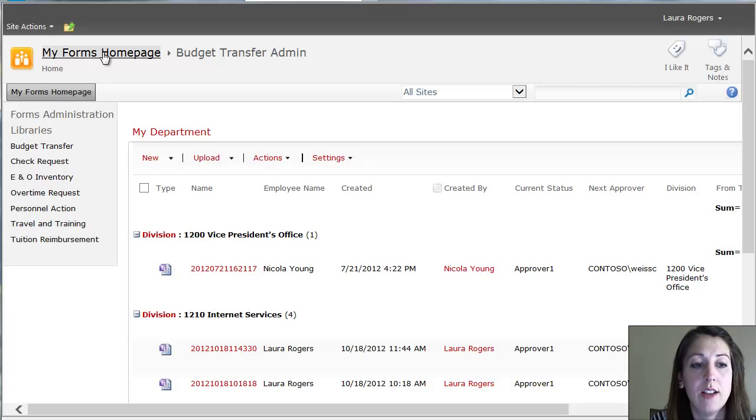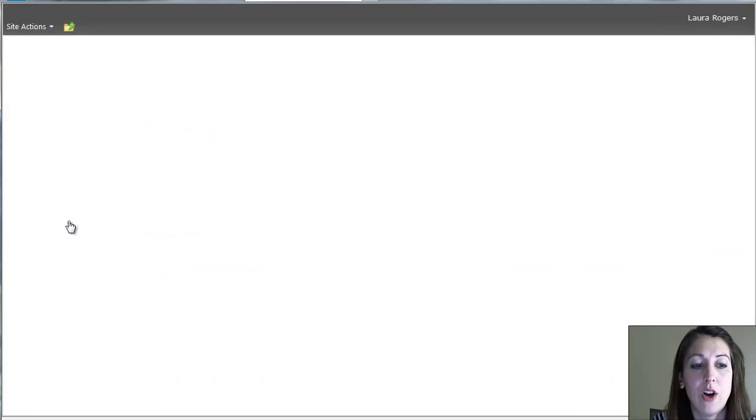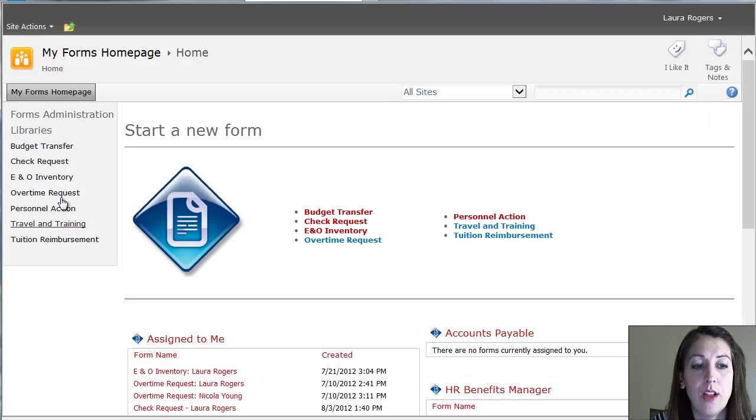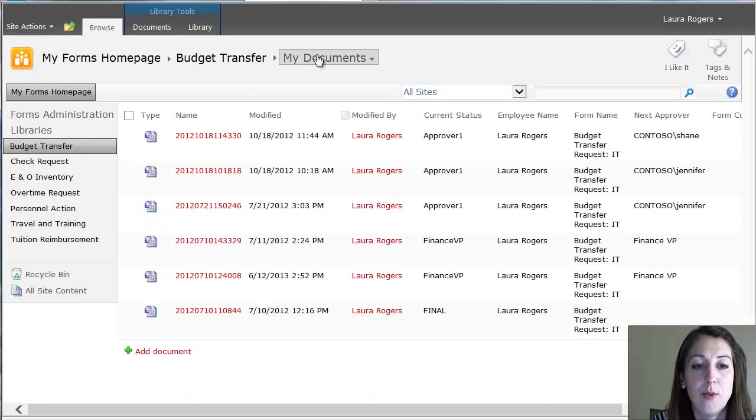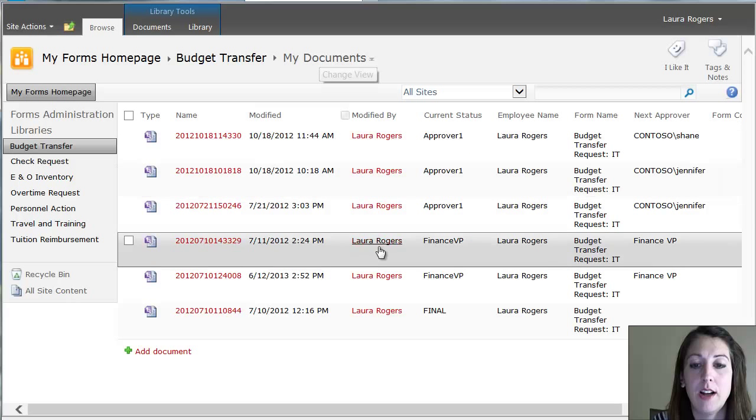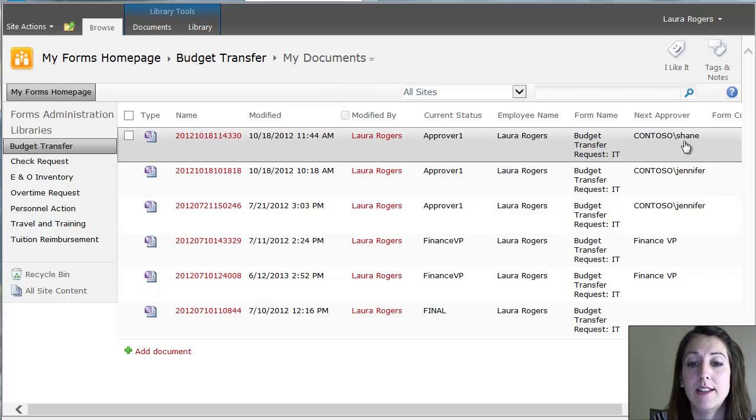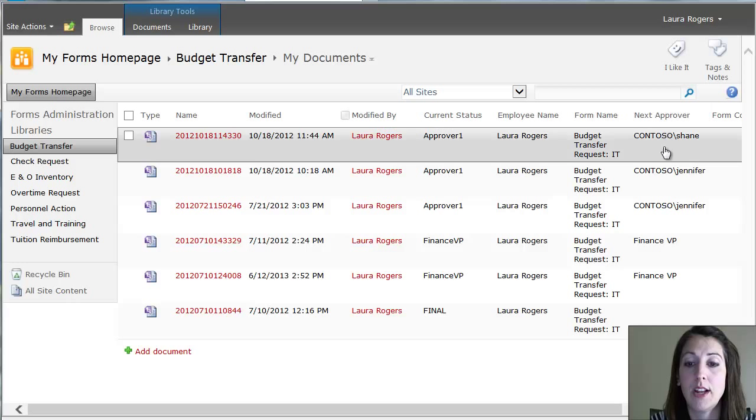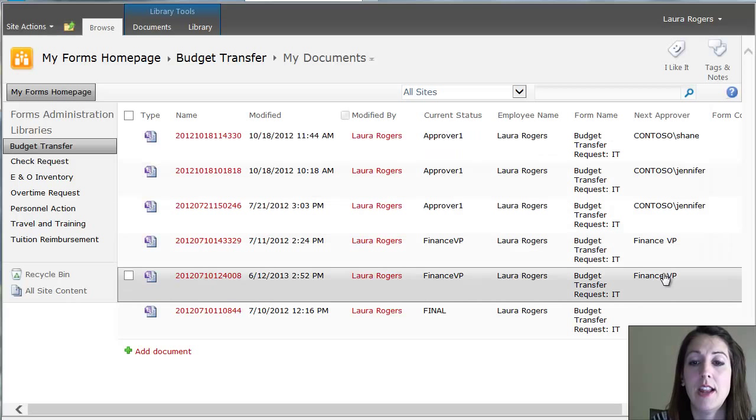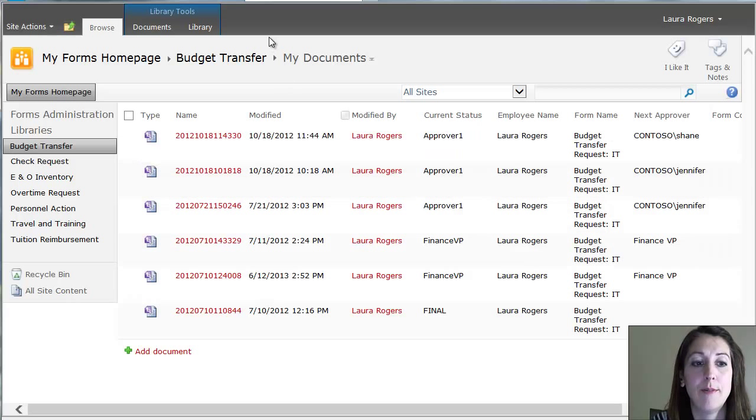And here I can click to go back to the forms homepage. And I can see that if I go to any one library, I'm only going to see my documents, things that I submitted, and I can see their statuses. I can see who the next approver is that they're waiting for.